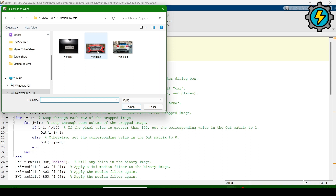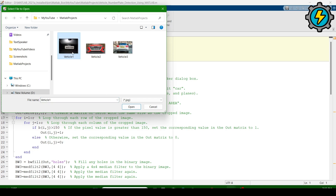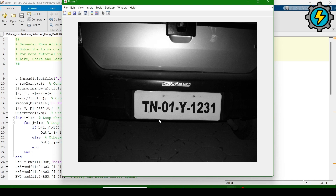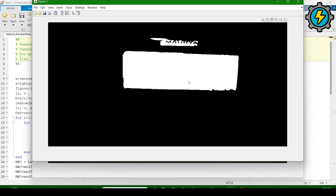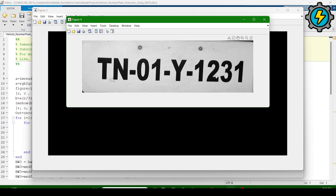We will check all three files and see the working of this program. First, I am going to check 'vehicle number one' — click on it, then open. It will automatically detect the number plate of the vehicle. This system is usually used on highways and motorways to detect and identify vehicle number plates. You can see that the number plate is correctly detected here.